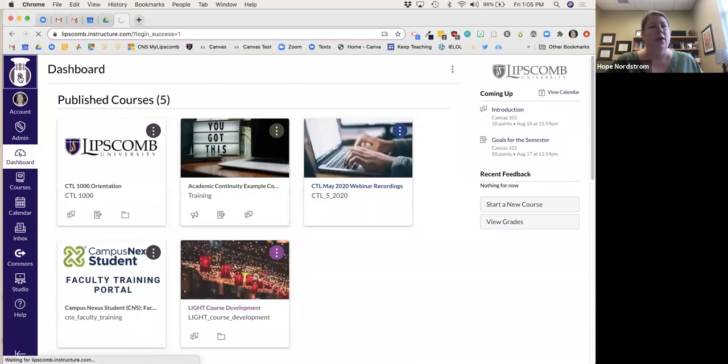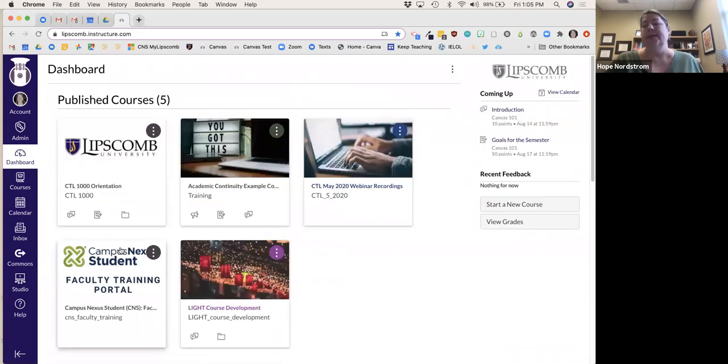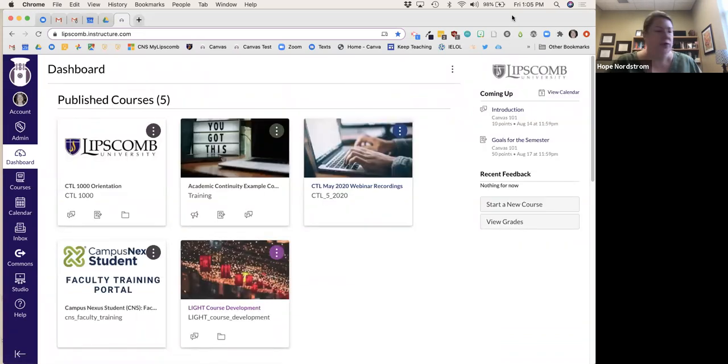So when you log in, you will see a dashboard. I'm going to go over a few features of the dashboard for you all today.